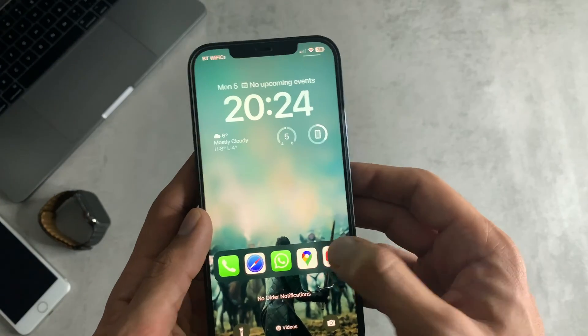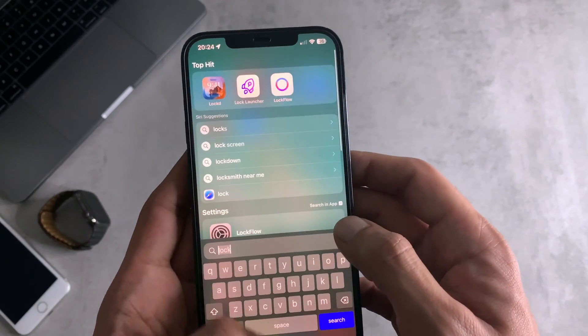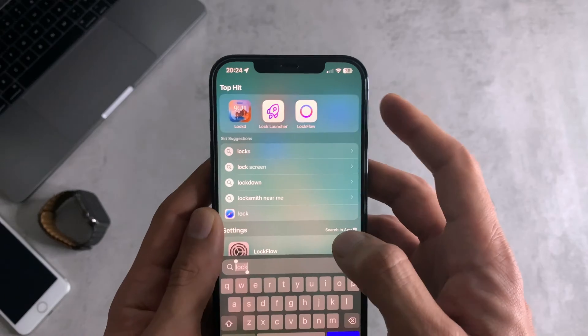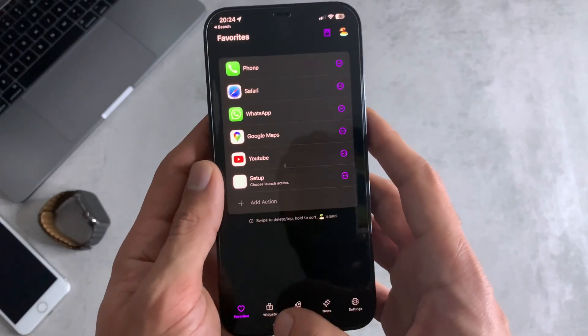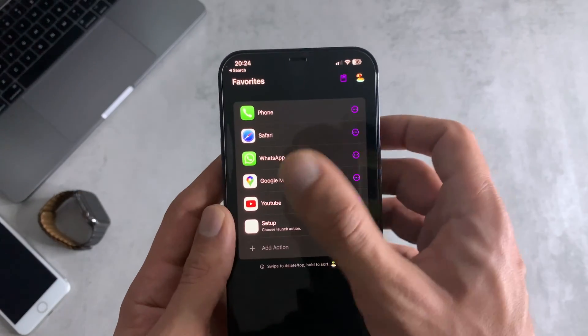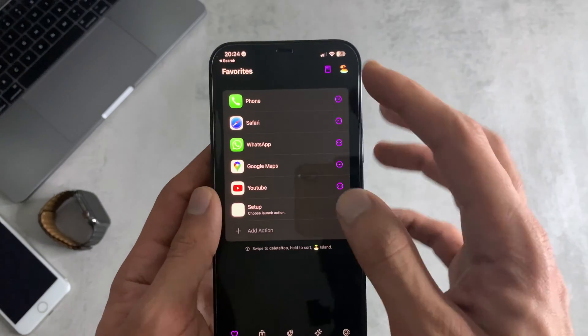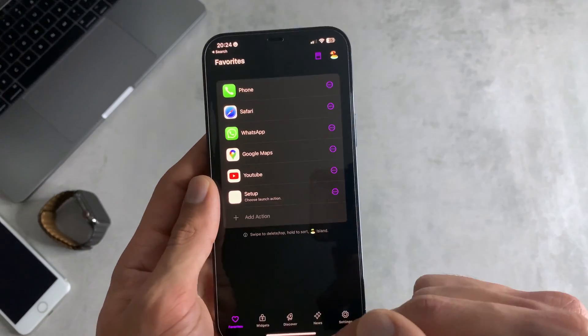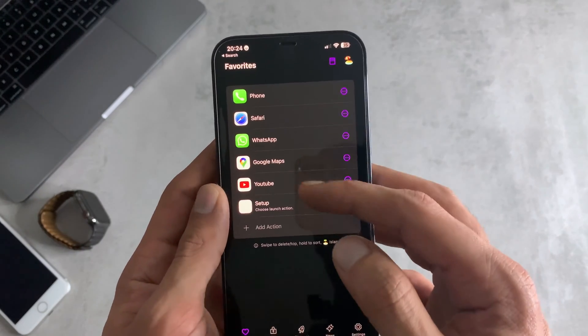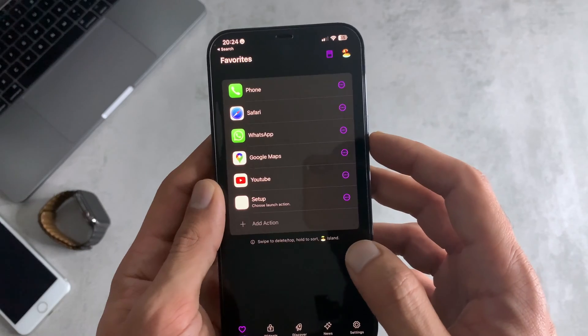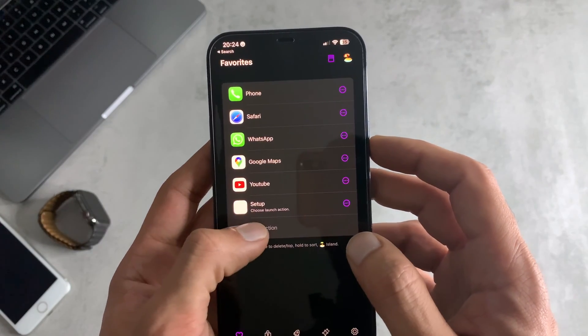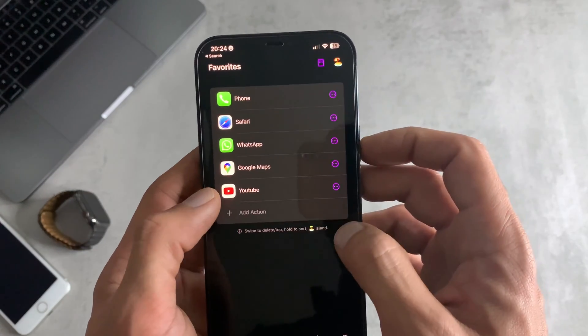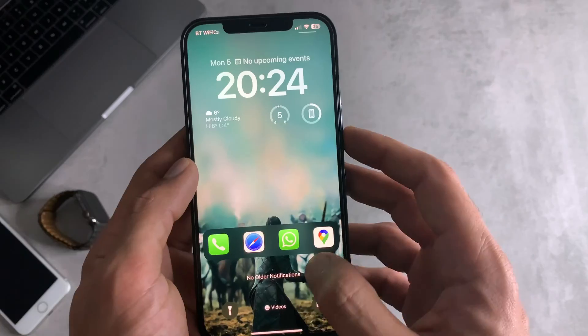The way to do it is download this app called Lock Launcher. On here, the favorites section is going to be the section that ends up being the dock on your lock screen. You just add any apps that you want showing on there. You can see from here you can delete them. If I was to get rid of YouTube, you can see now there's four apps left there.